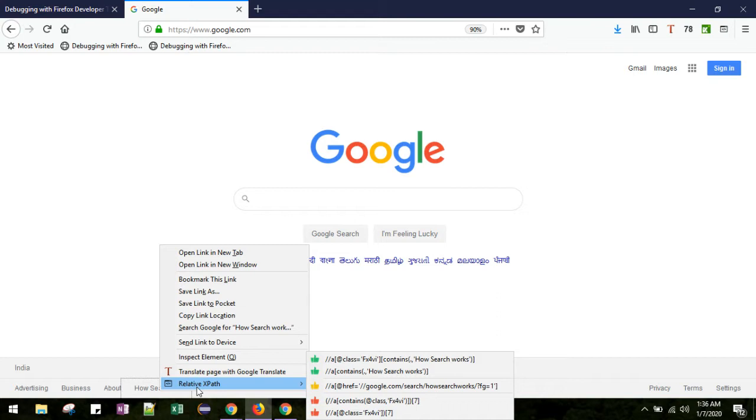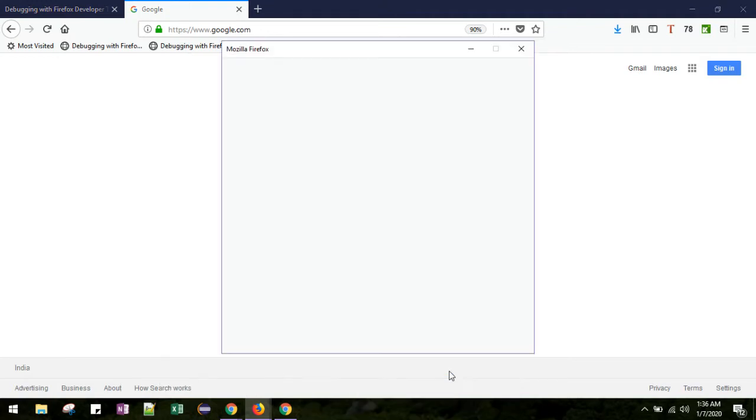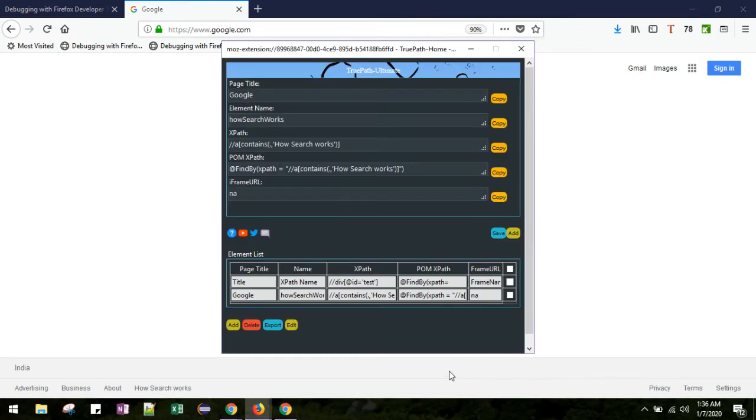Once I click the targeted element, you can see the menu option 'Relative XPath'. When you hover over this relative XPath option, you can see the different options being created by TruePath. Now let me click one of the options from here.